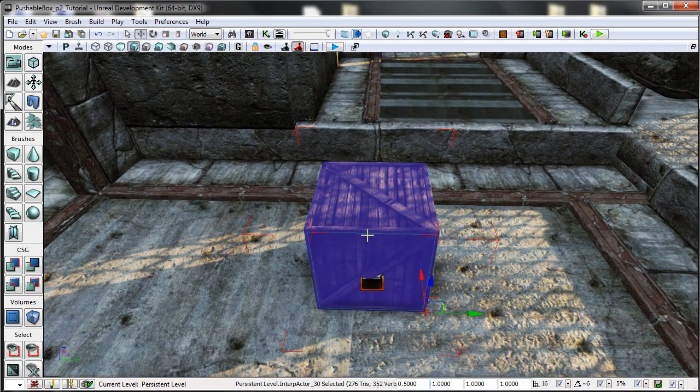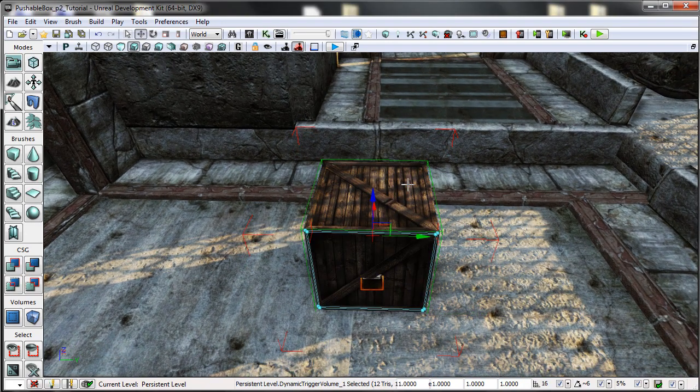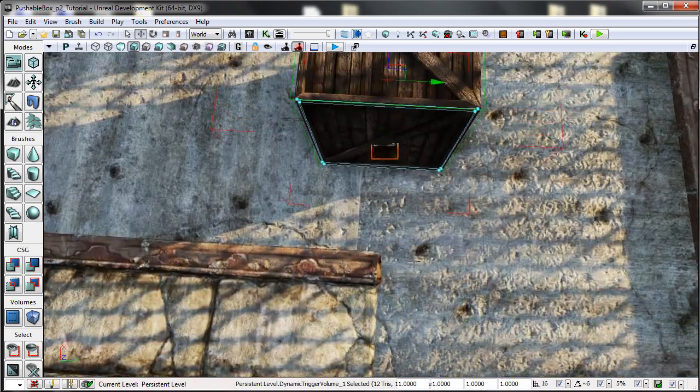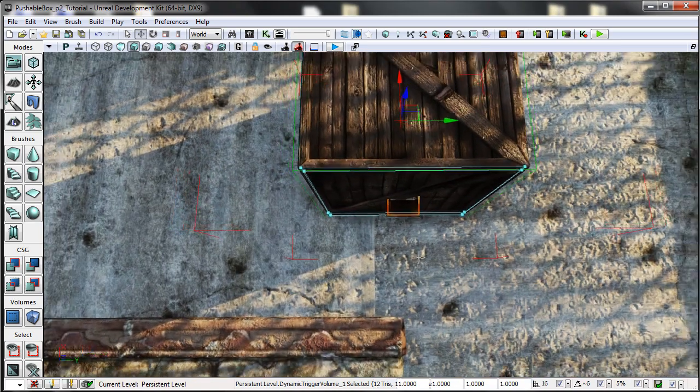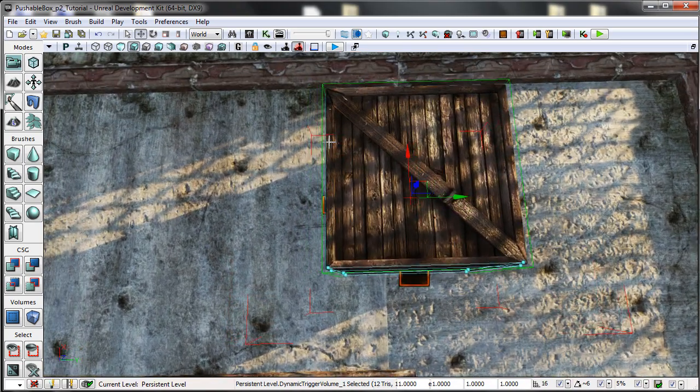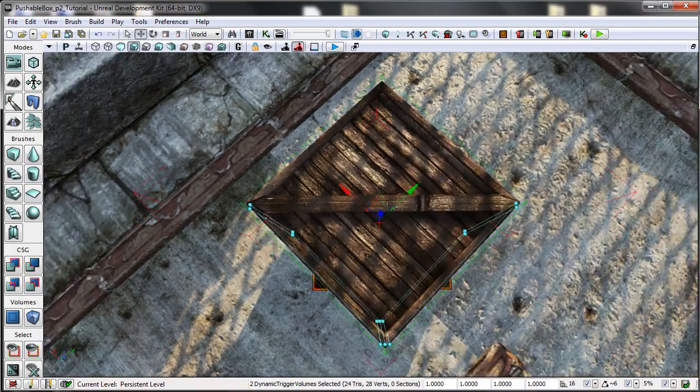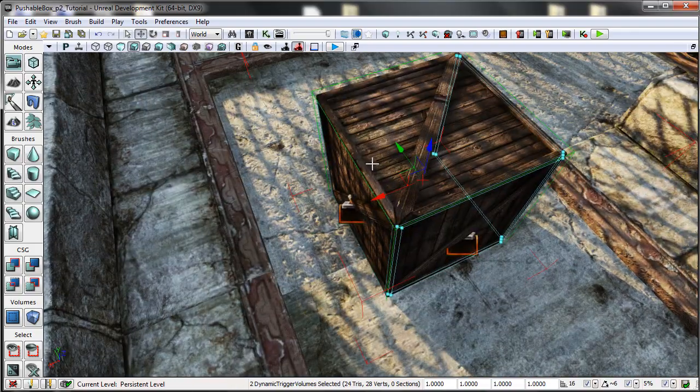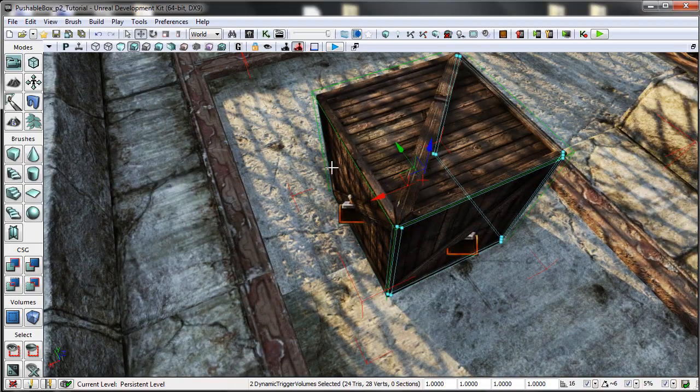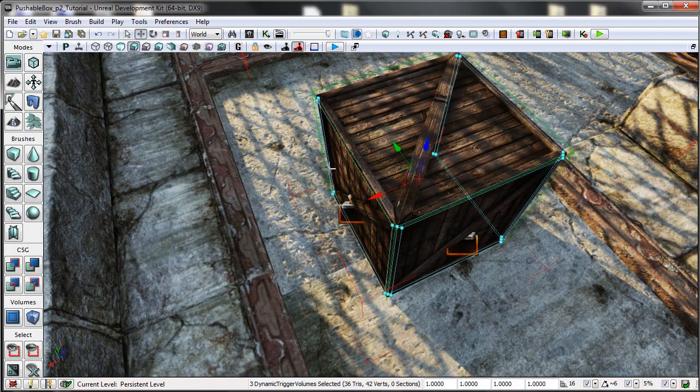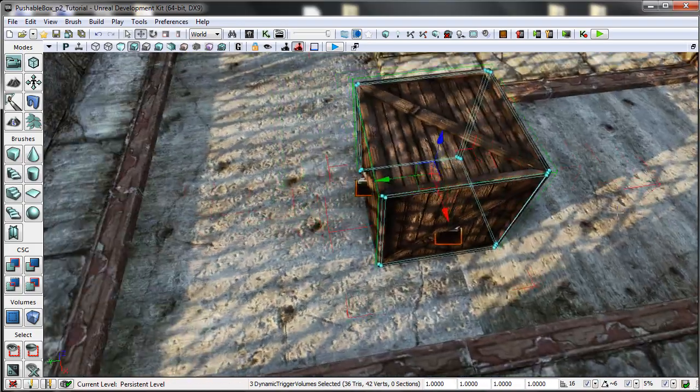Attached to this, we then have four dynamic triggers. These are positioned around the edge of the box like so.